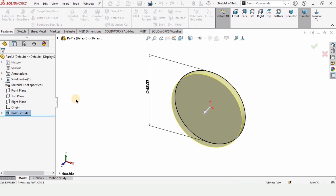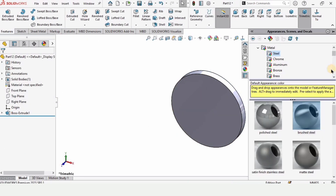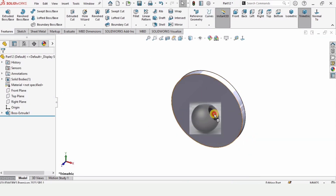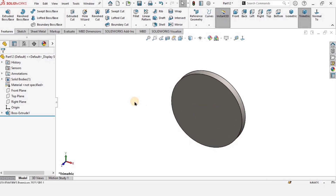Specify 5 millimeters as the thickness. Now let's specify some color — you can apply any appearance, just drag it here and select your part, and the appearance will be applied on the whole part.